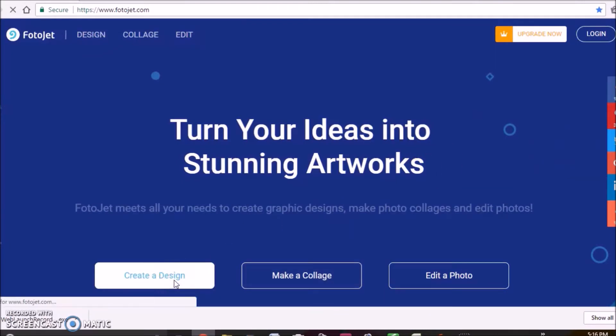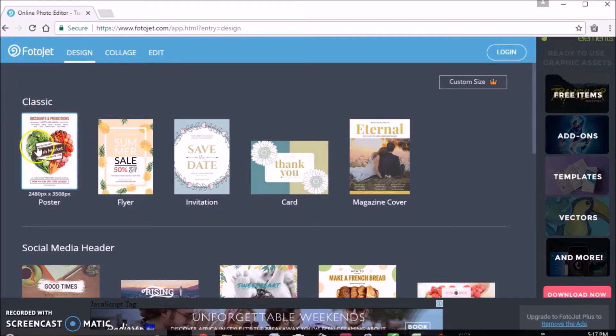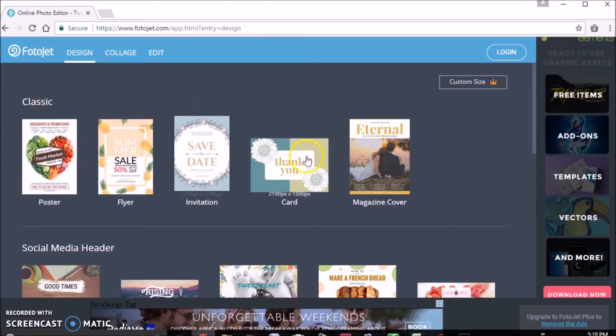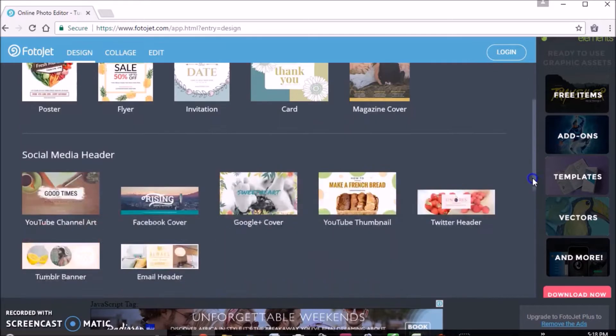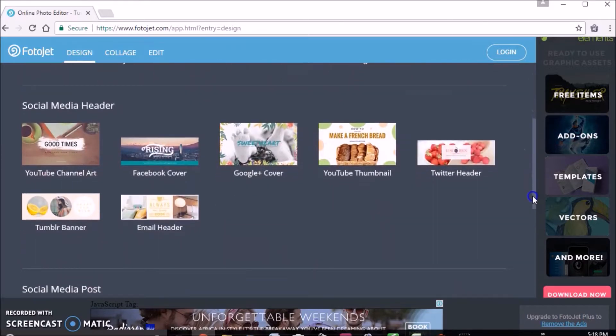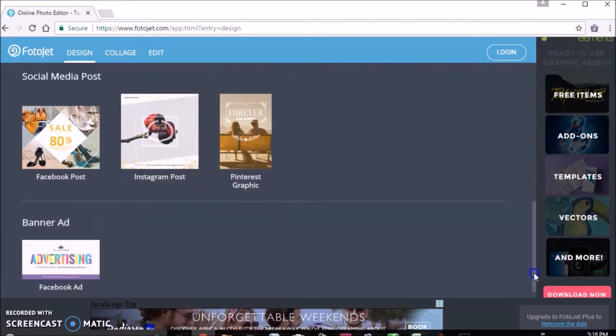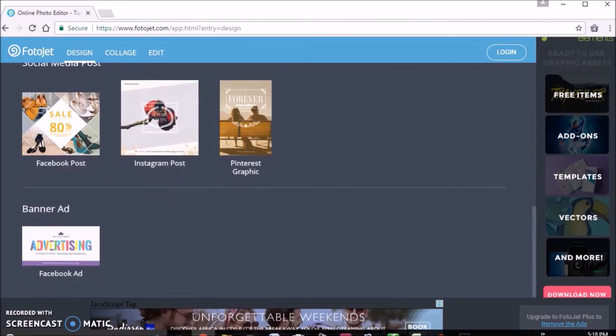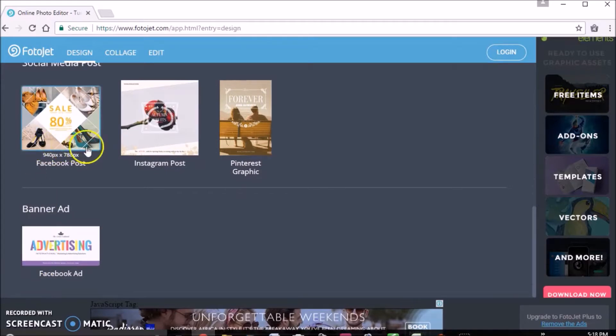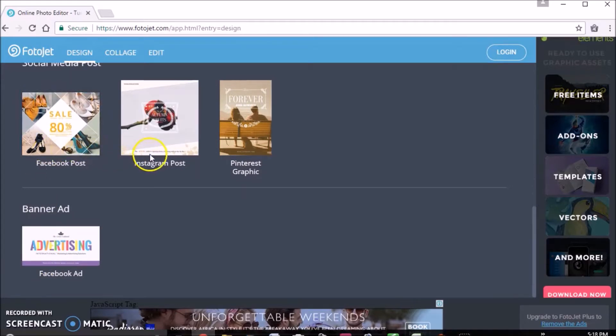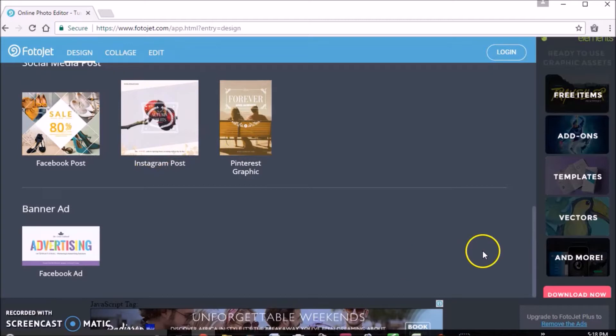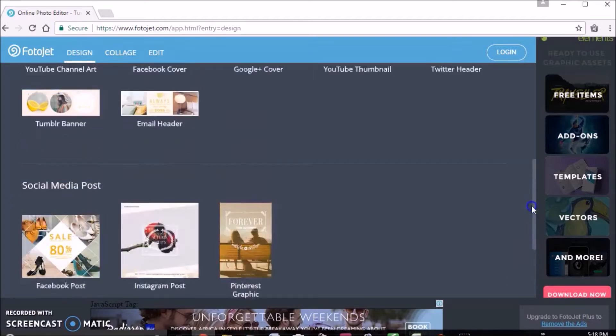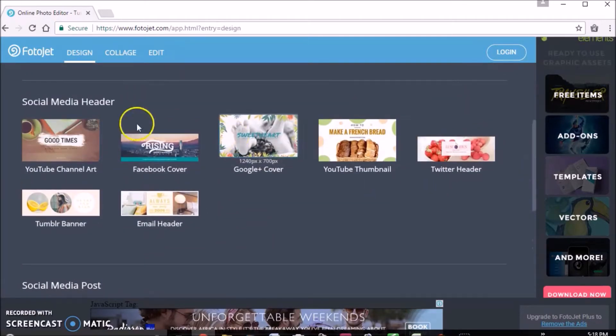So we want to go to create a design. They have a bunch of templates here that you can choose from, so you can make a poster, a flyer, a card, magazine cover. There are a bunch of things you can do. Other things you can do is like make a Facebook ad or Facebook post, Instagram post, all those things if you like making designs yourself.